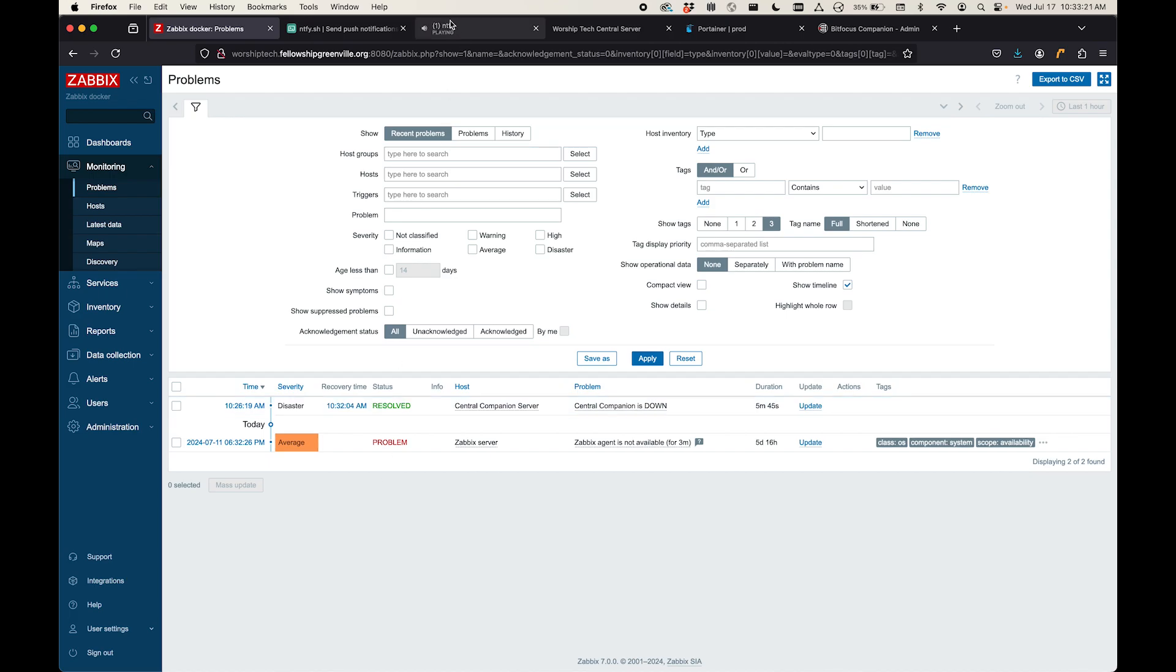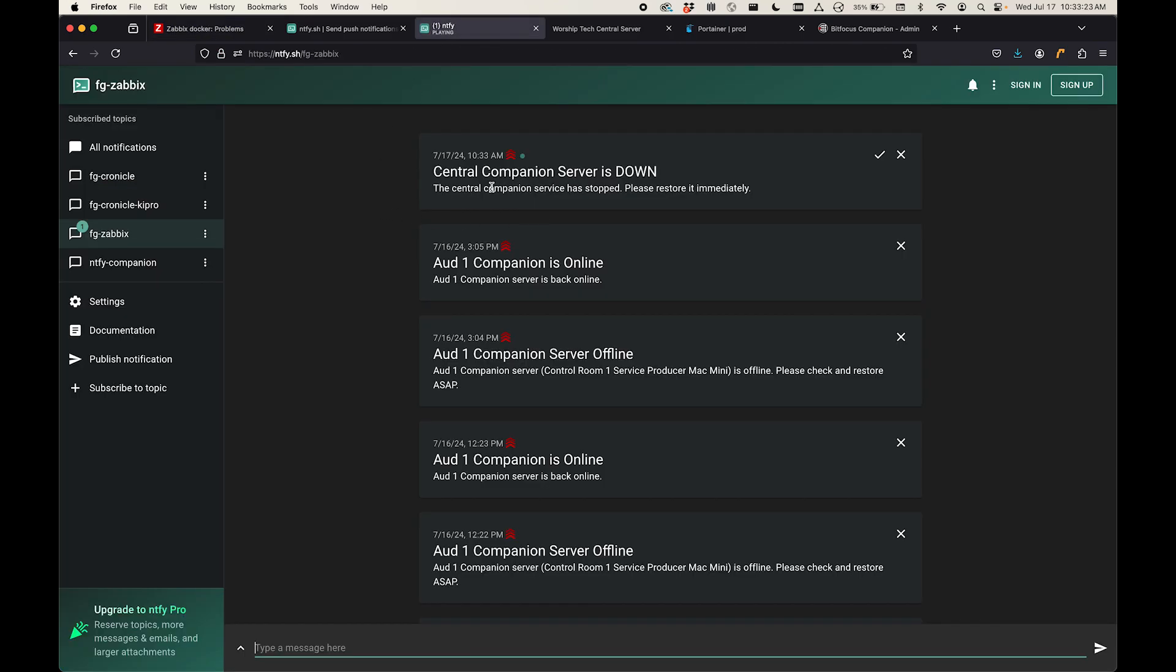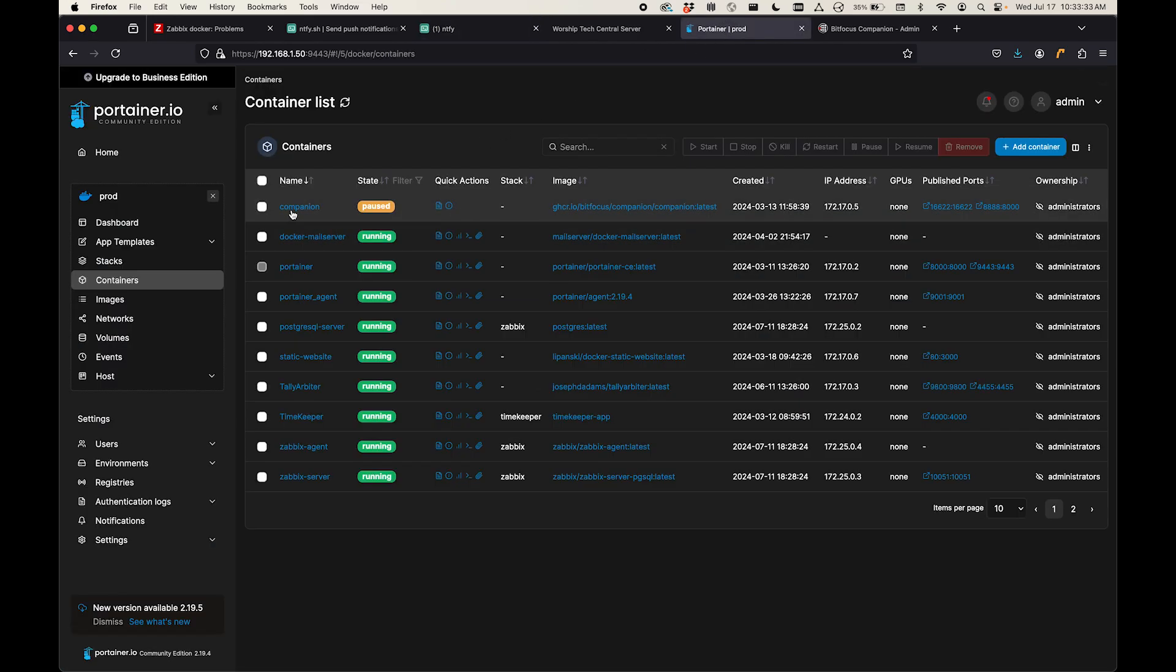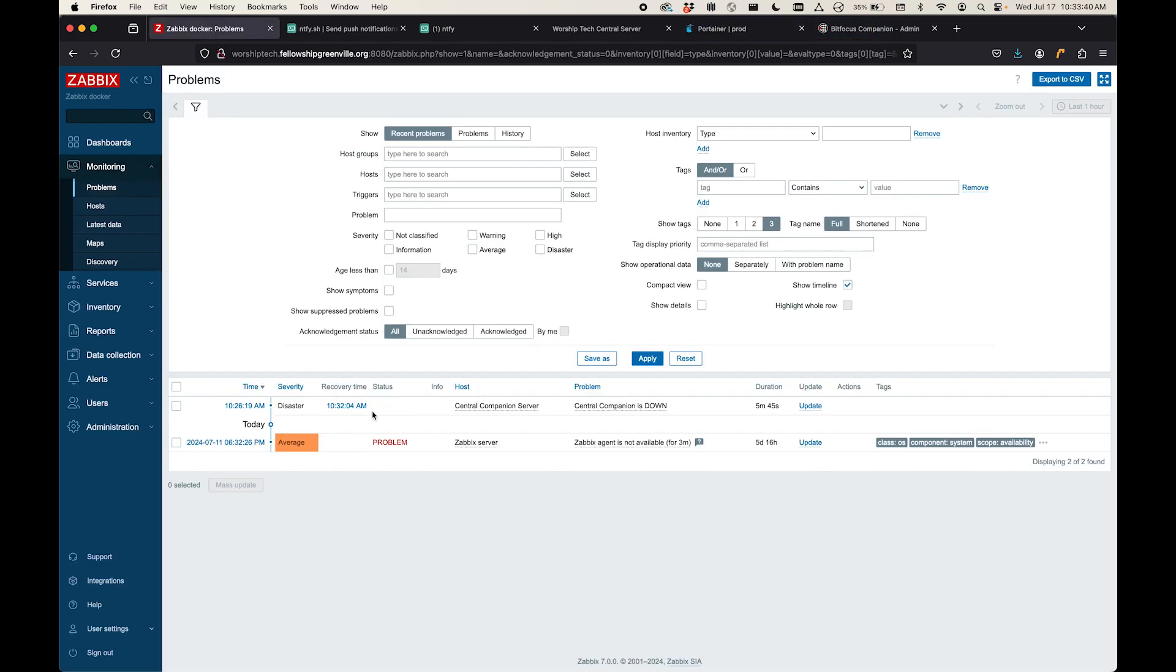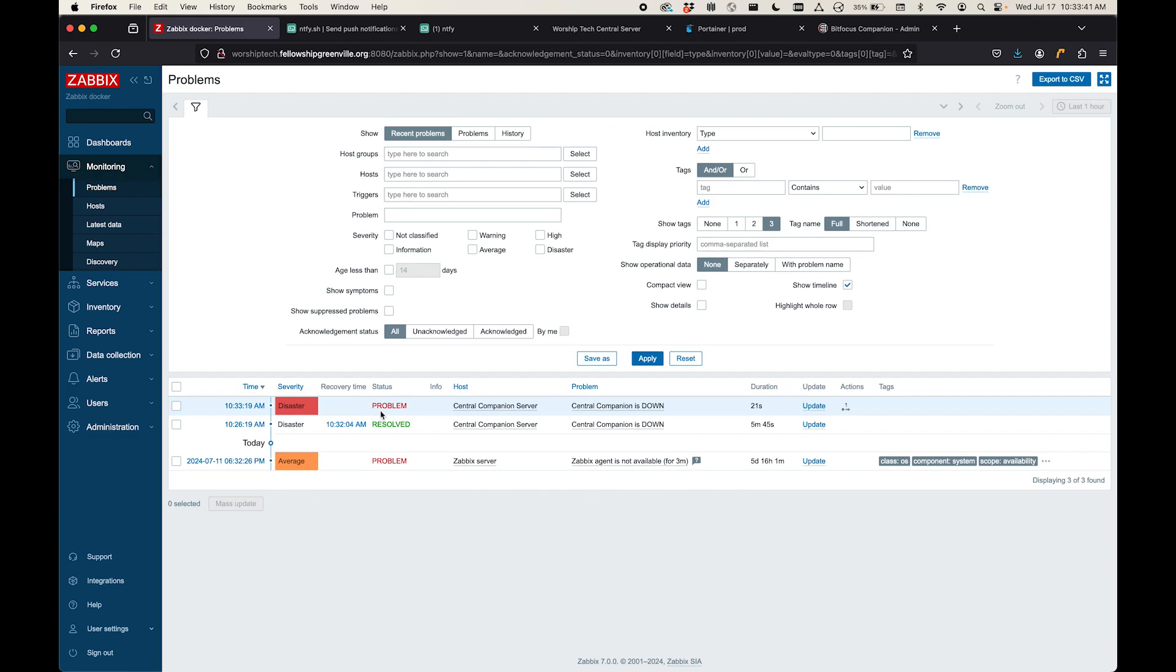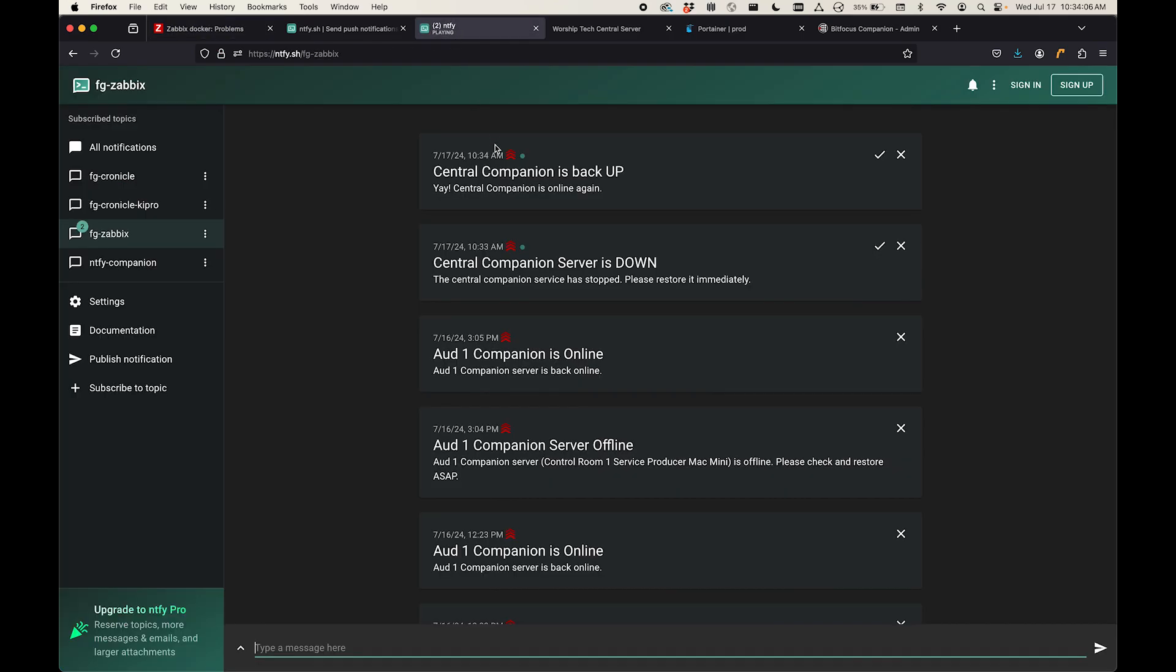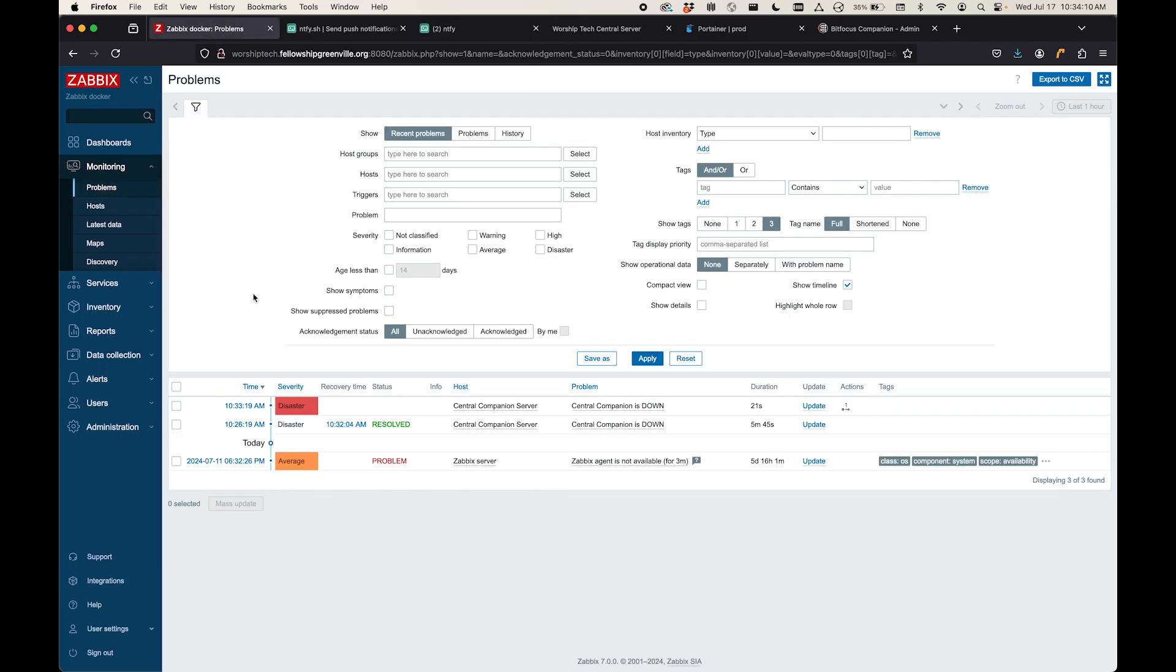All right. So here's my notification that it's down. I actually just got a ding on my phone about that as well. So now I'm going to come back in here to Portainer and I'm just going to resume this. And within a minute or so, this problem is going to show resolved. Look at that. It's back up. So that's just a simple way to use Zabbix and Notify to get push notifications on your phone.